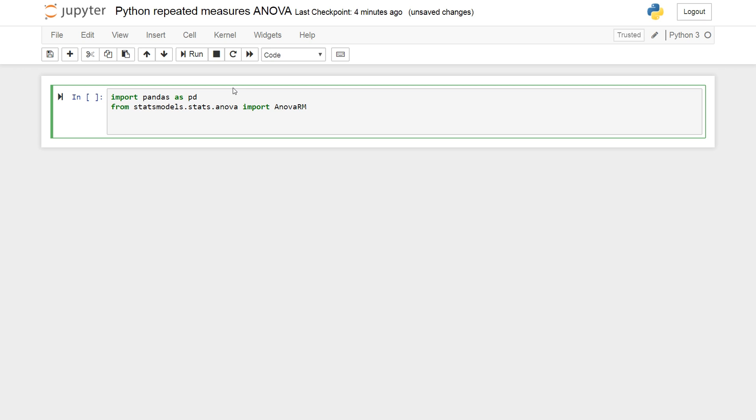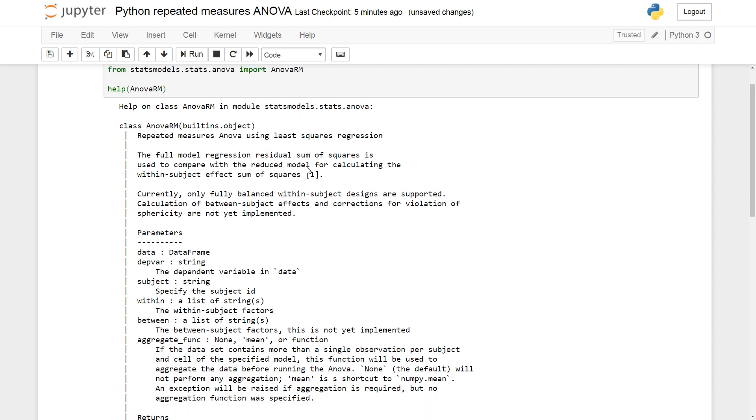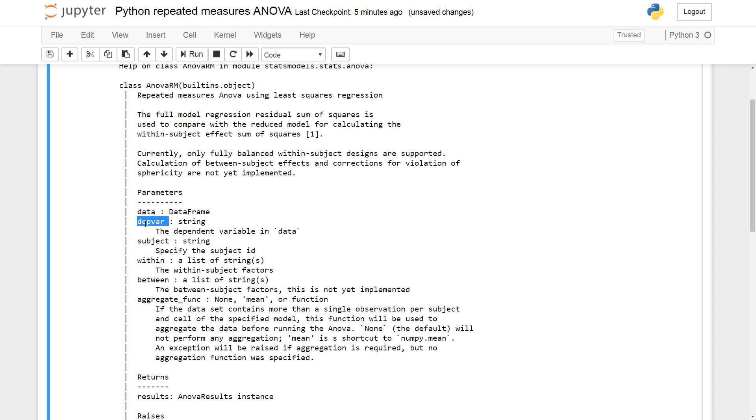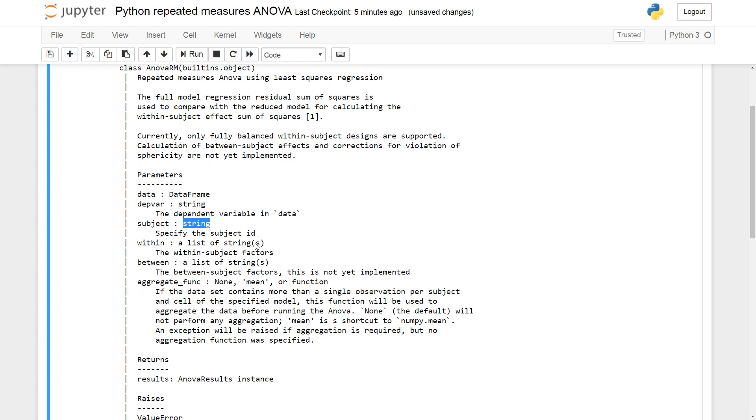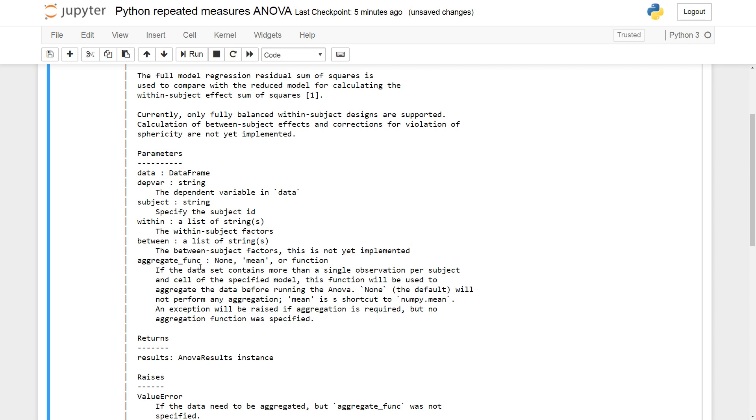We can have a look at the documentation here. So help on class ANOVA-RM. It's imported from the module. So we see here some parameters, the data, a data frame that's the first, the dependent variable going to be a string, the subject identifier, a string within, and between subjects factors. It's not implemented yet so we can't use that.